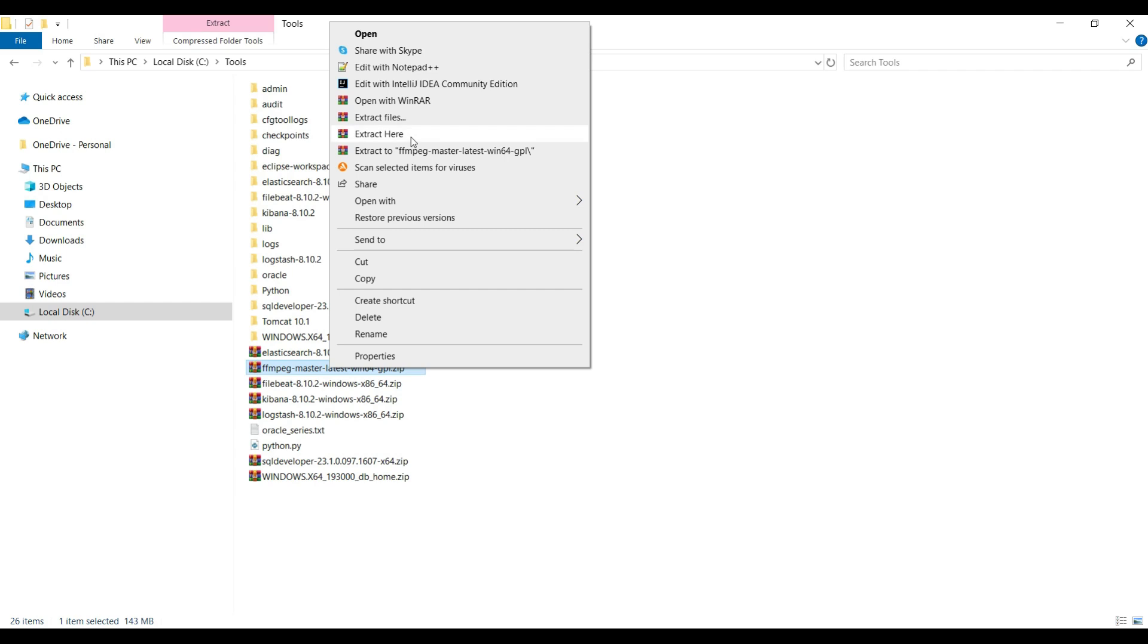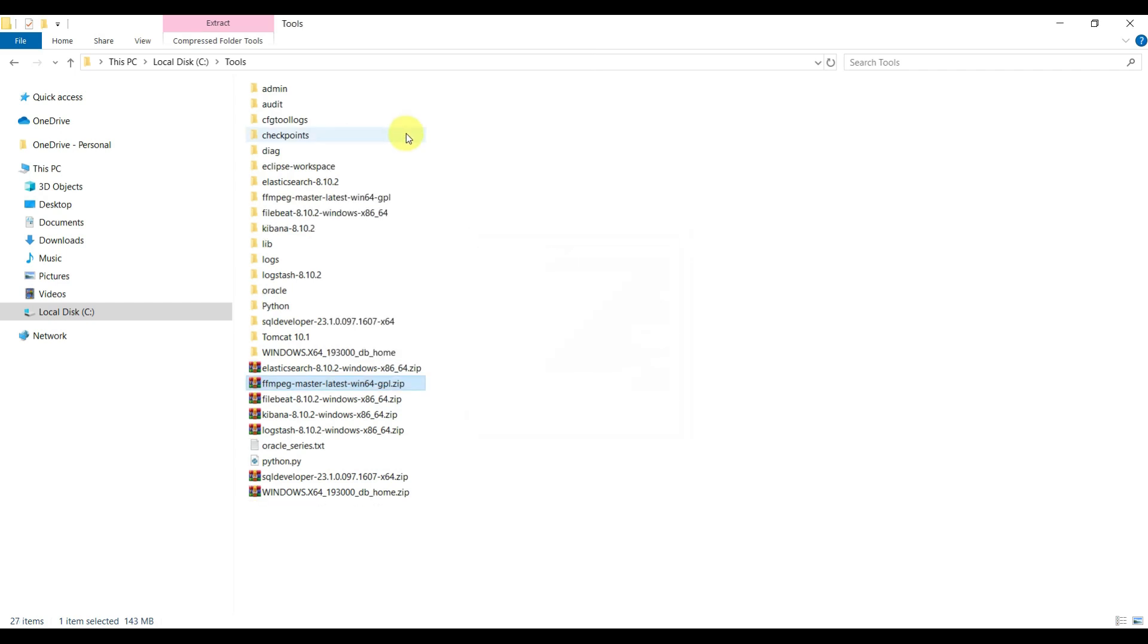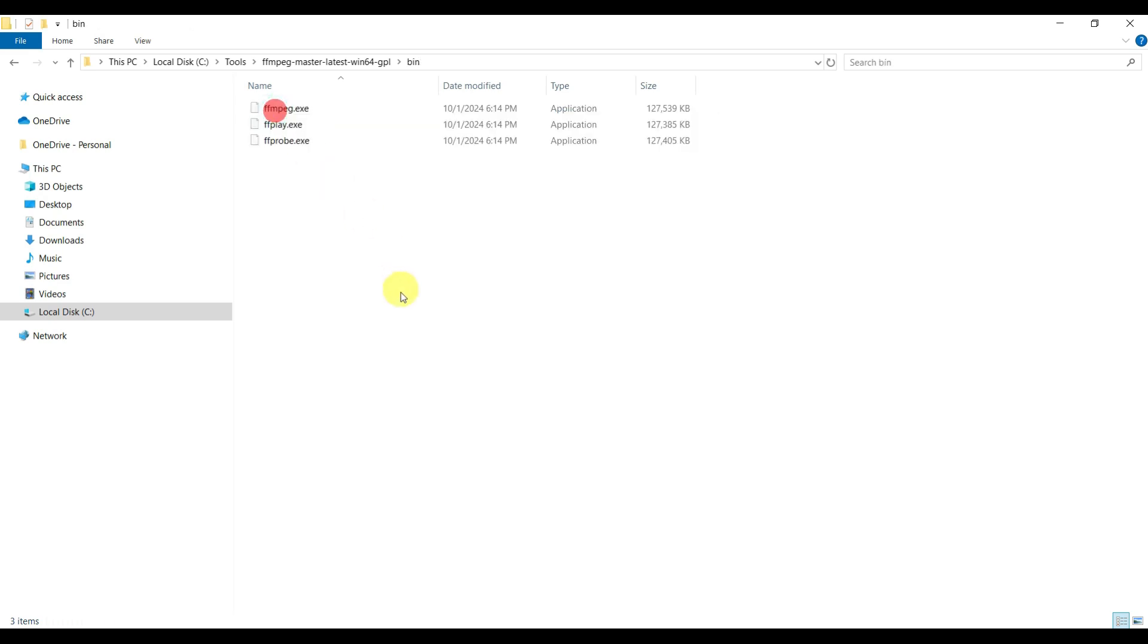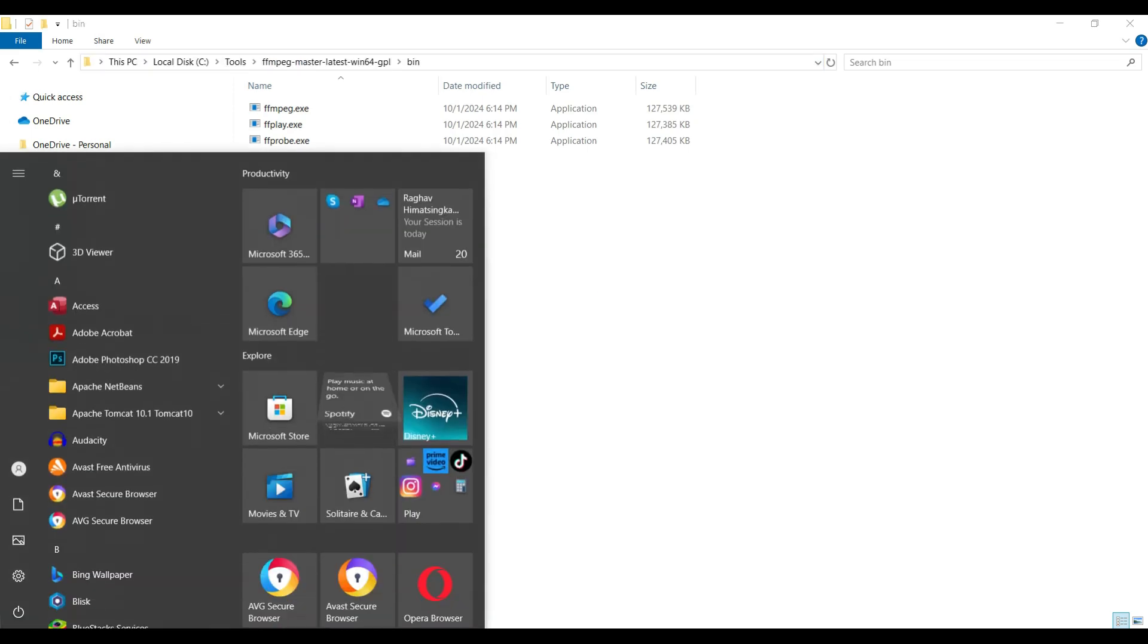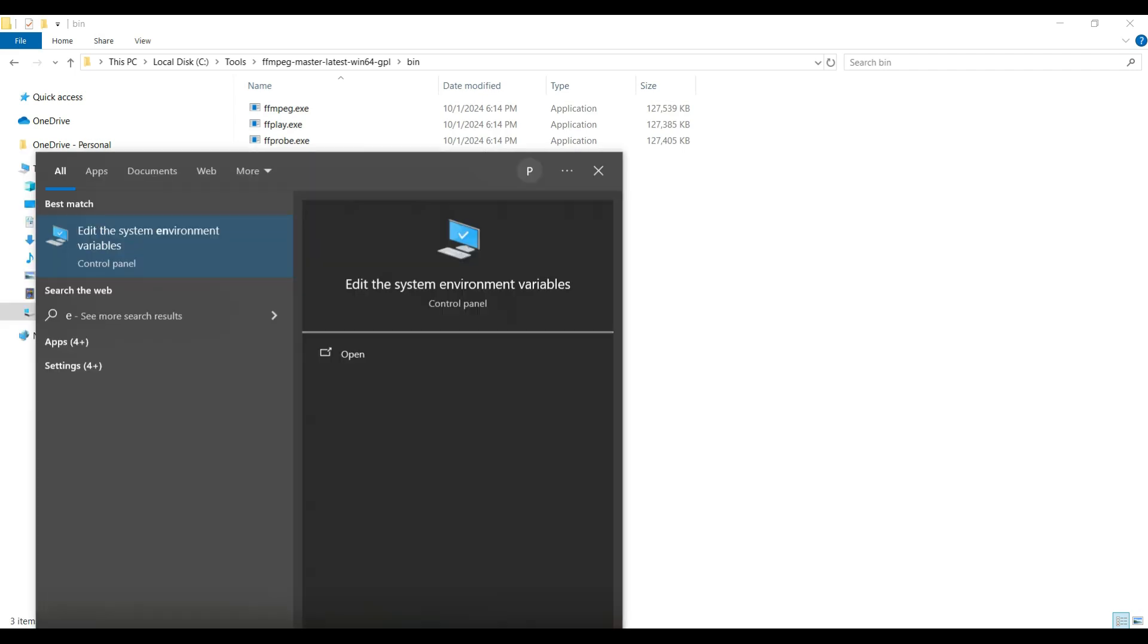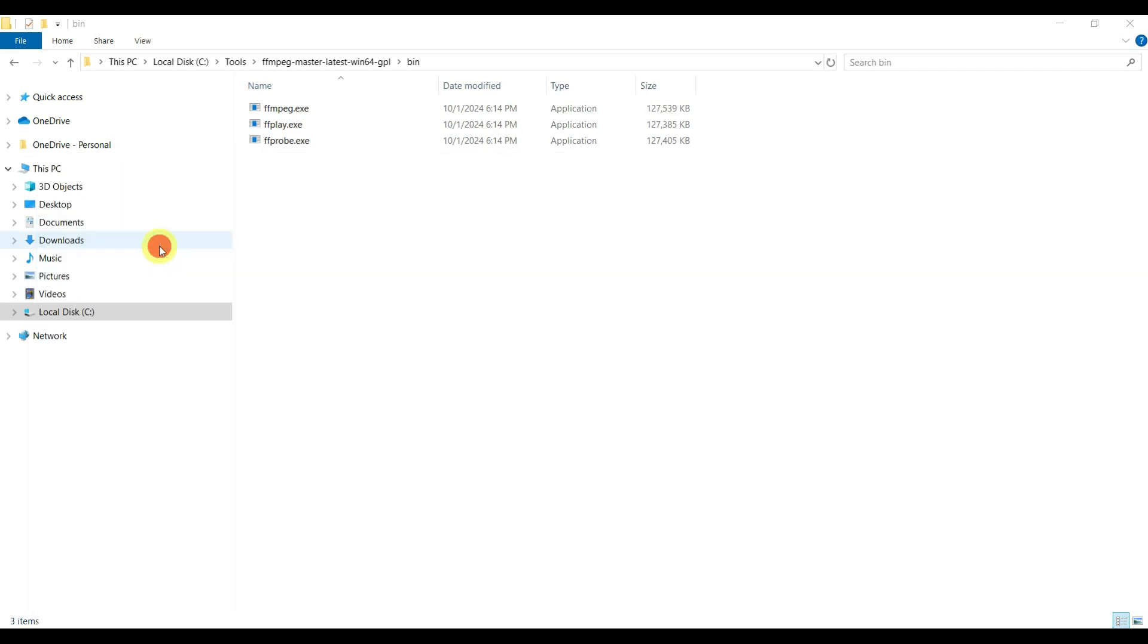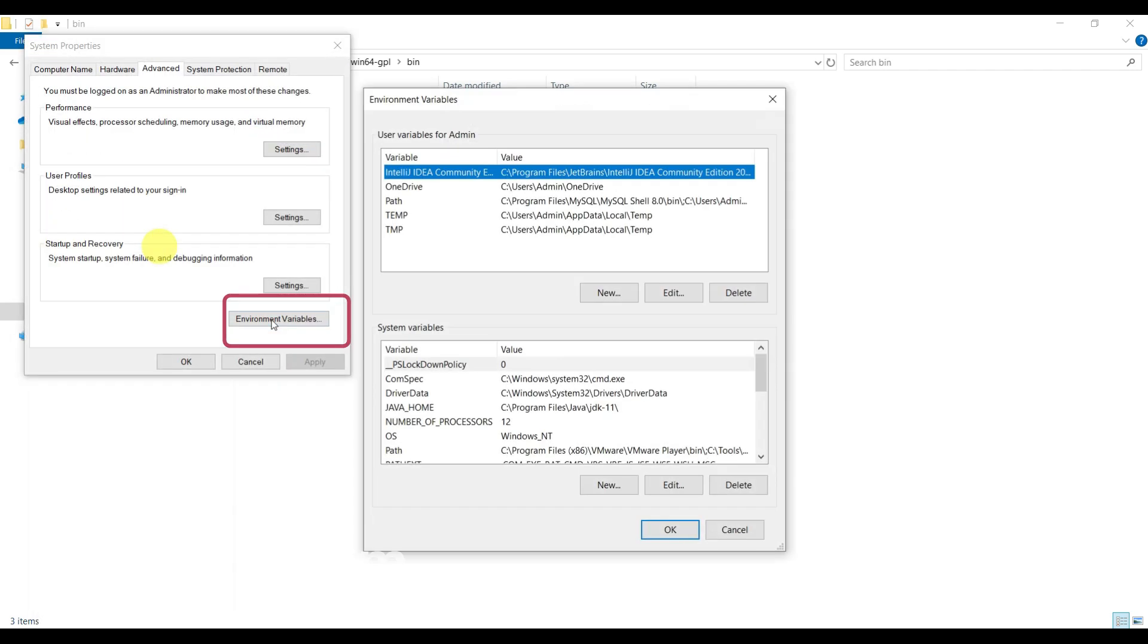Our FFmpeg is downloaded. Right-click on this and extract here. It's extracted. Go inside the bin folder. In order to work with FFmpeg from any folder, we need to set the Windows environment variables. Go to Start panel and type 'env' to set the environment variables.